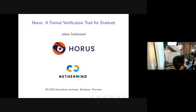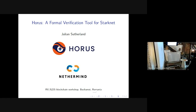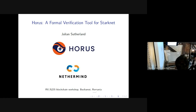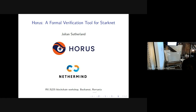I'll start by saying I was originally going to give a talk on Horus, which is a formal verification tool for StarkNet. I'm going to rush through the first half in about 15-20 minutes, then spend 10 minutes at the end on original content about ZKVMs, ZK circuits, and how to verify them. It will be a bit off the cuff, so feel free to interrupt me if I'm not making sense.